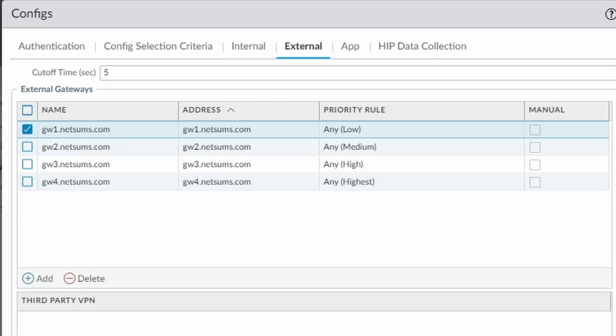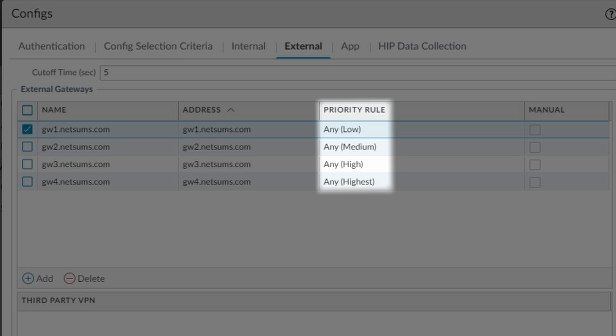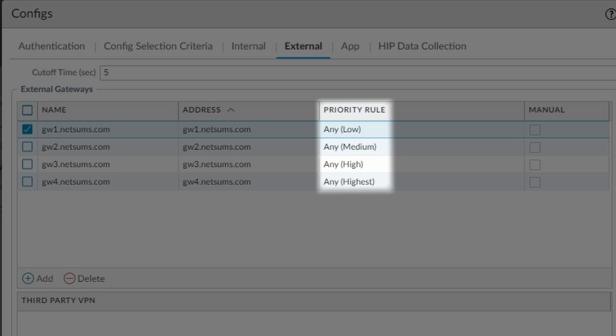I gave each gateway a different priority going from low for the GW1 to highest for the GW4.